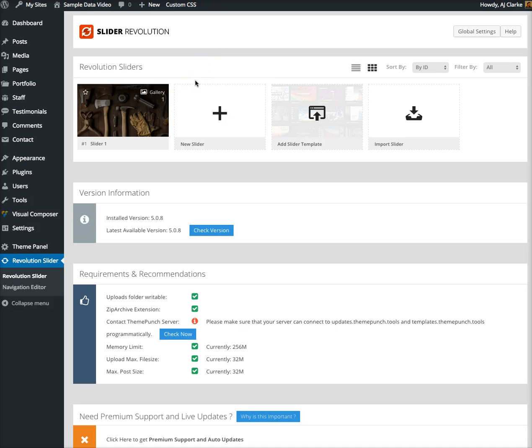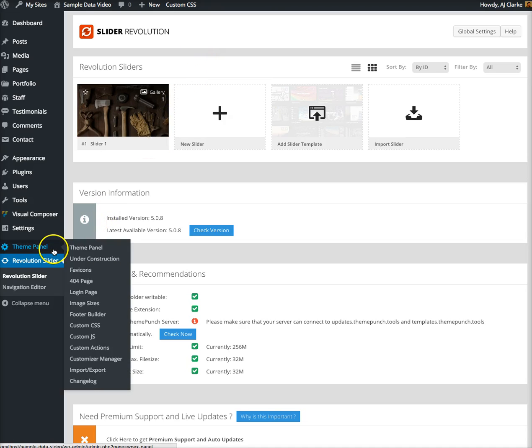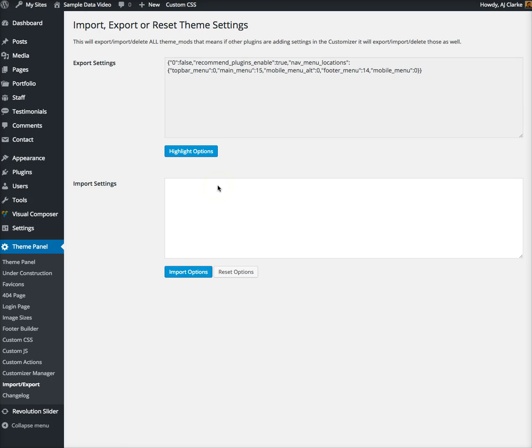The next step is we're gonna upload the theme options. We'll go to Theme Panel, Import Export. On specific demos we like to add different options for the demo such as fonts, font sizes, colors, etc. This is where you import those.